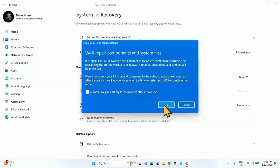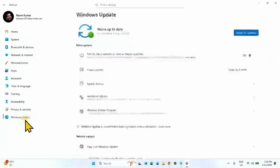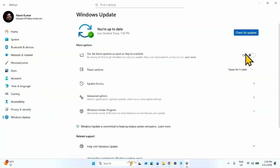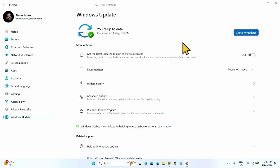Once you click OK, the repair version of Windows 11 25H2 will start downloading. Once the downloading is 100% completed, a 'Restart Now' pop-up will appear. Click on Restart Now and let the repair version install. Then try to install the security update.